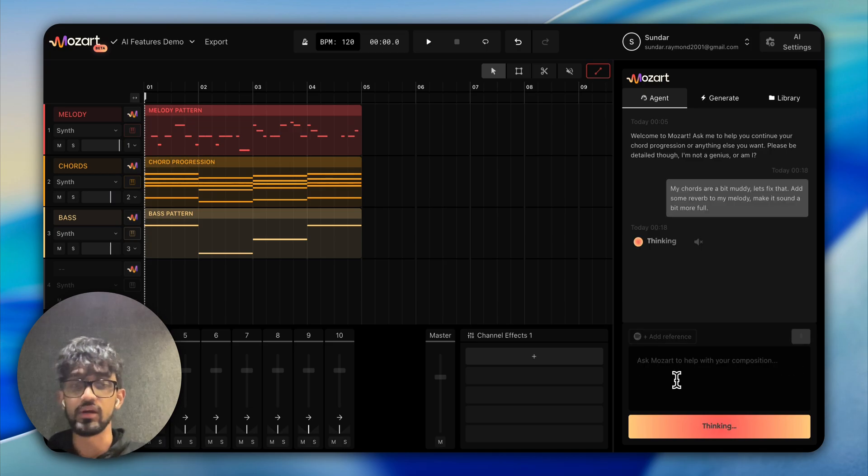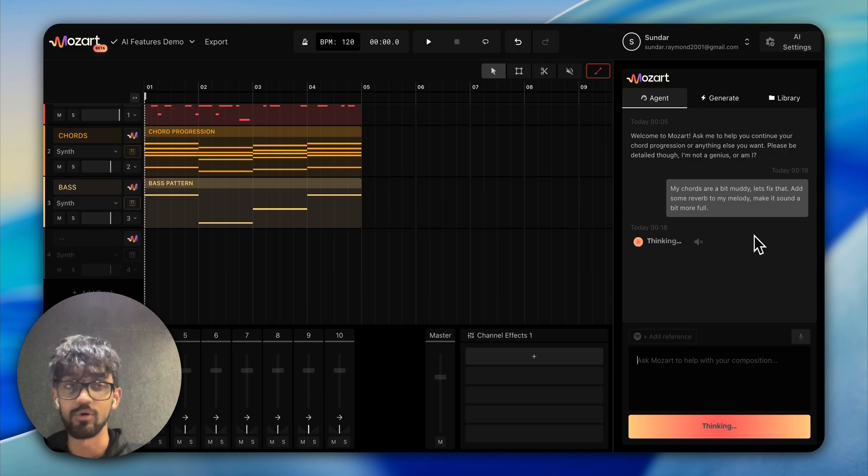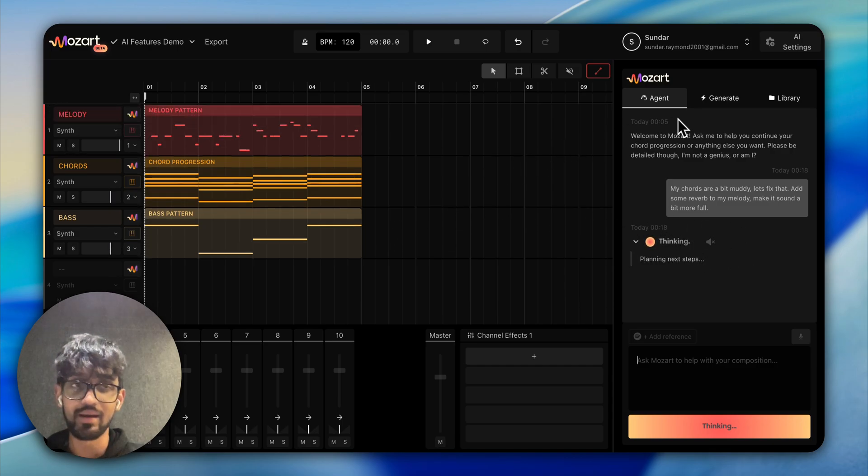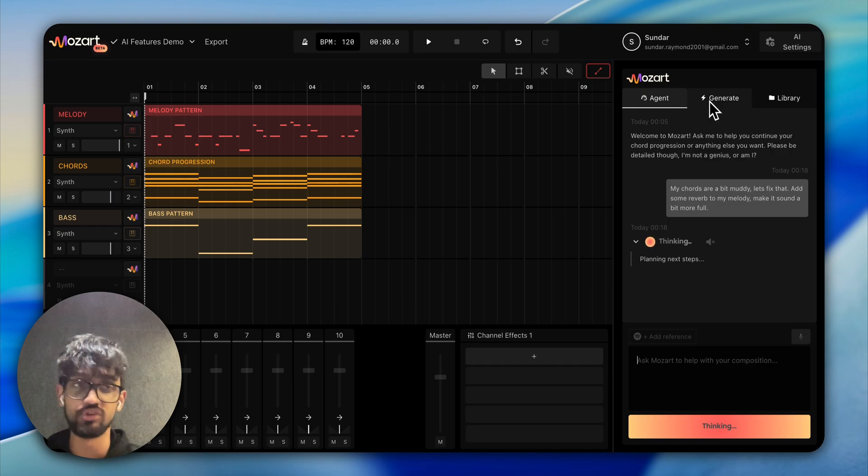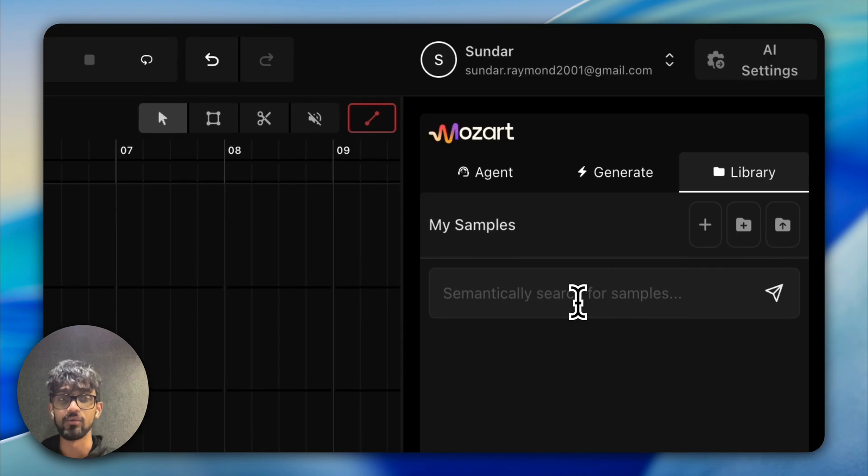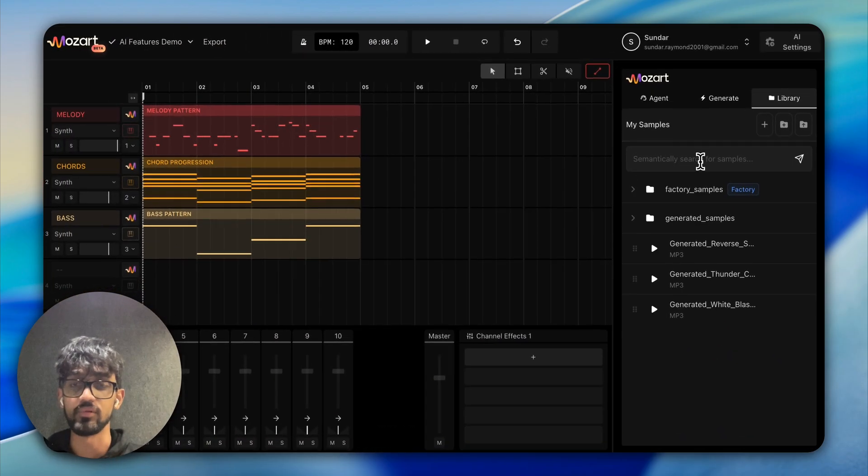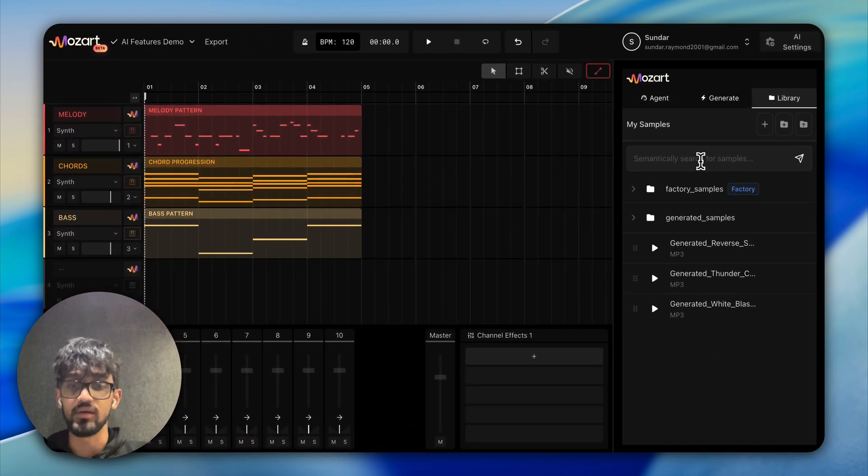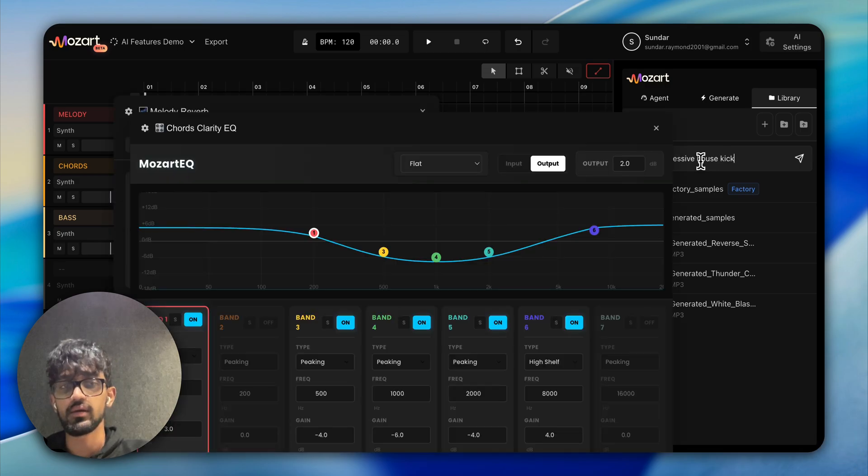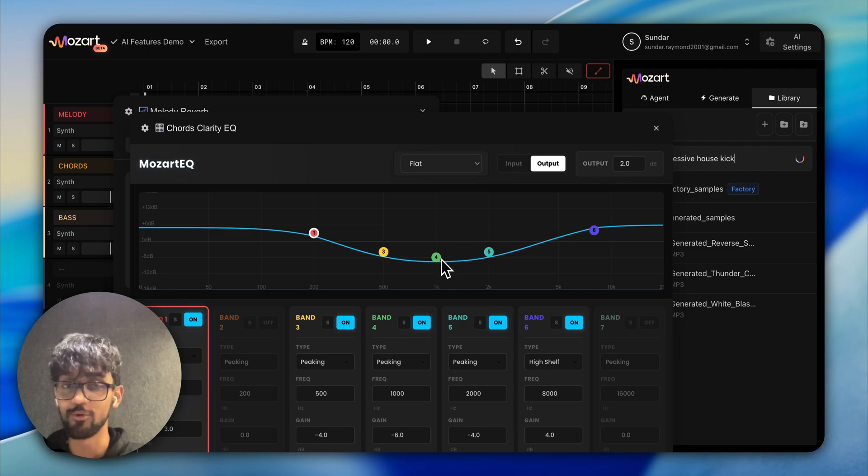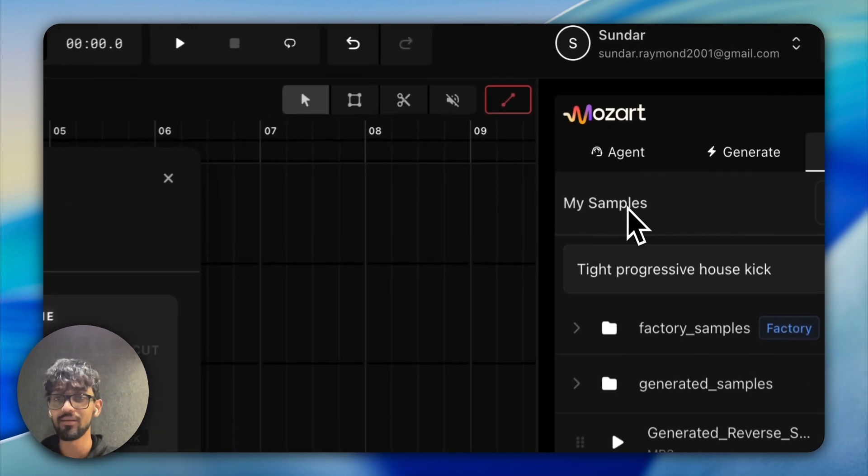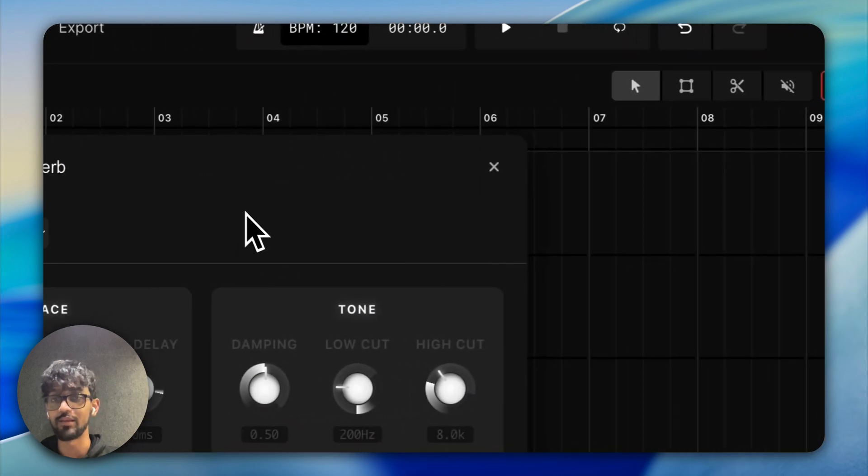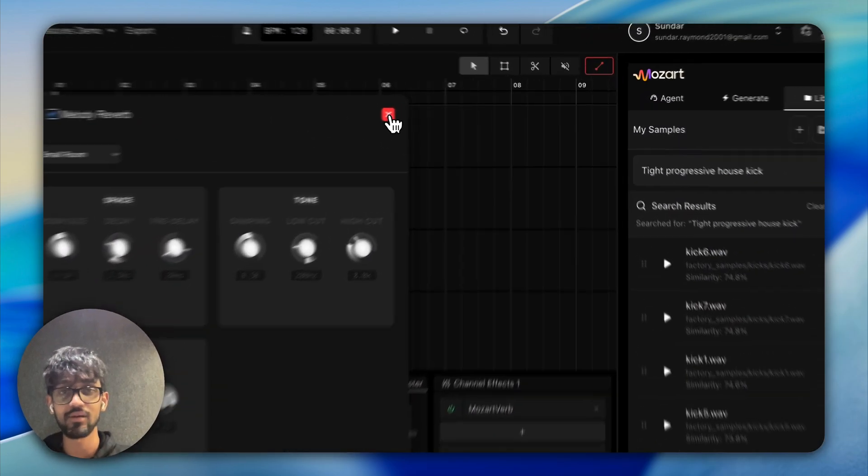Now this agent goes and does some sound engineering work for us, and while that happens, we can already start thinking about the next bits of our song with Loop Gen. One way to do it is to search our samples saying 'tight progressive house kick.' This EQ was opened up by the agent, so it's actually removing the mud from the mid frequencies, which is quite cool. It's added our reverb—that was a pretty fast request.